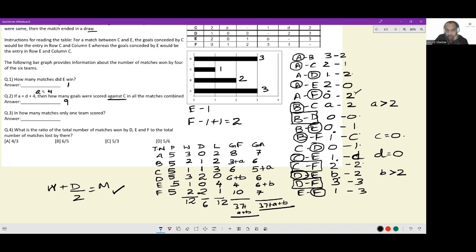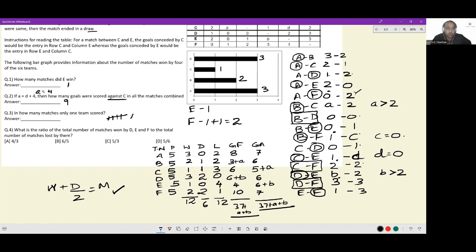In how many matches did only one team score? Looking through all matches: A vs E (2–0), A vs F (0–2), B vs E (0–1), B vs F (1–0), C vs D (0–1), C vs E (1–0) — that is six matches in which only one team scored. Matches like B vs D (0–0), D vs F (3–3), and E vs F are excluded. These six matches are the ones where only one team scored.